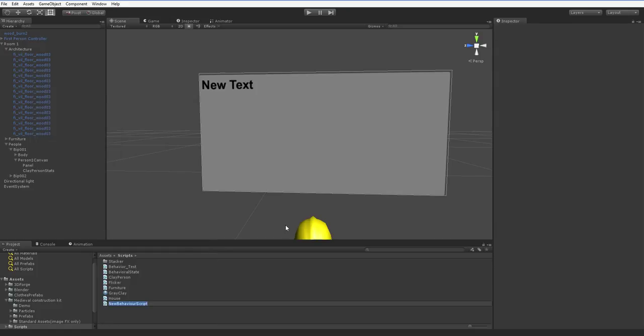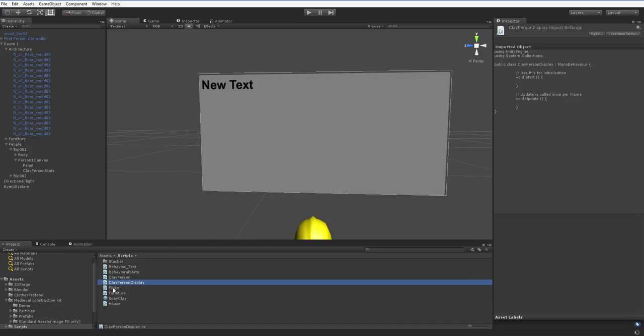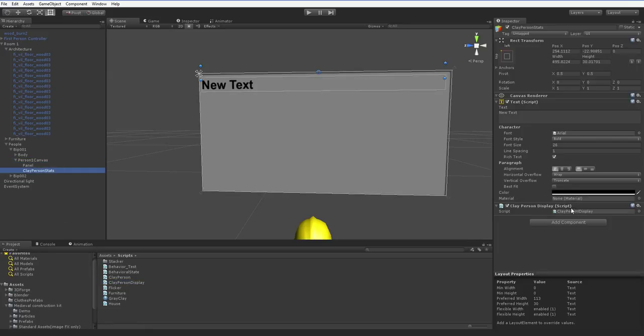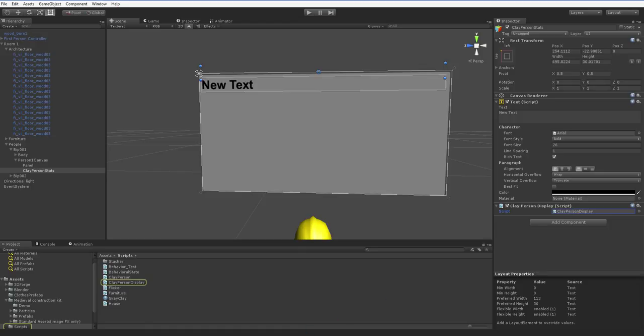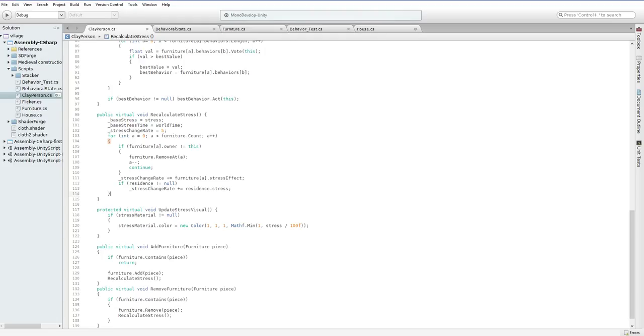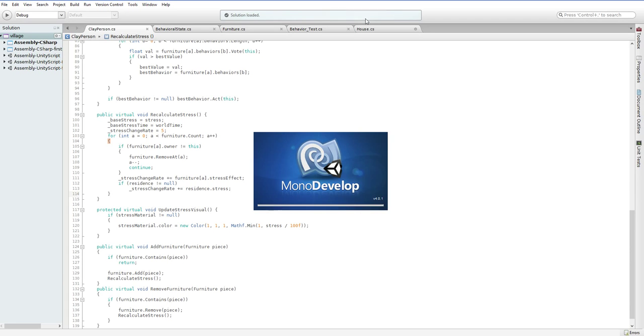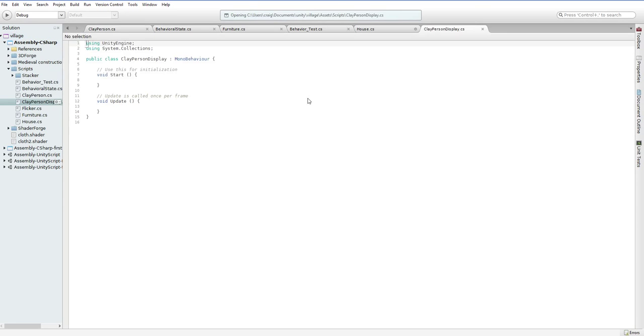We're going to need to create a script to actually handle this UI. So, Clay Person Display. And let's drop it onto this text box. And open it up in MonoDevelop.